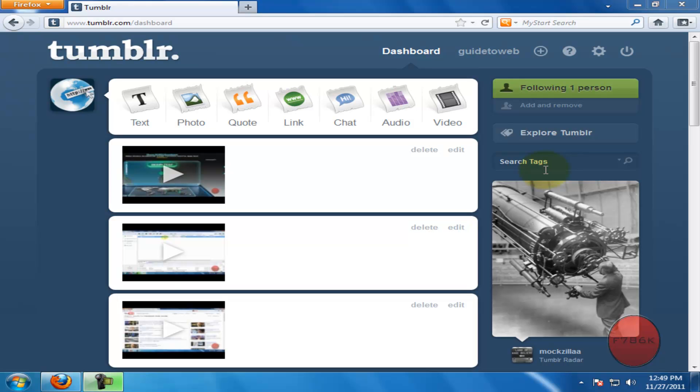What's up guys. In this video, I will be showing you how to add a header image to your Tumblr account.